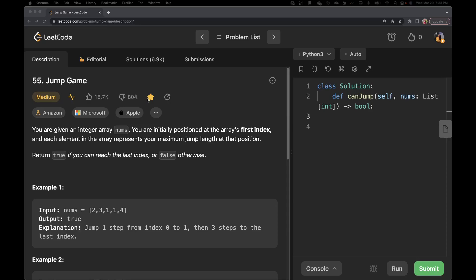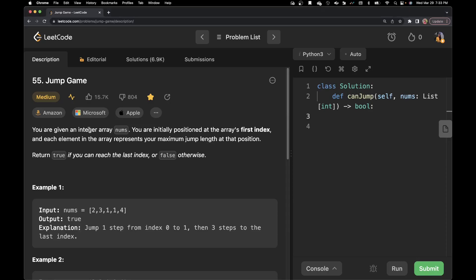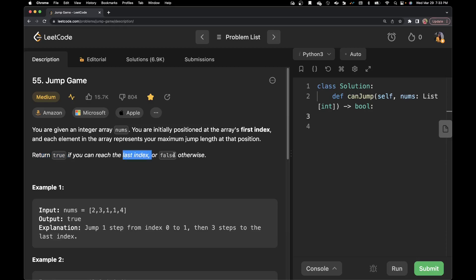It says that you are given an integer array nums. You are initially positioned at the array's first index, and each element in the array represents your maximum jump length at that position. Return true if you can reach the last index, false otherwise.